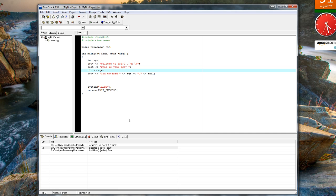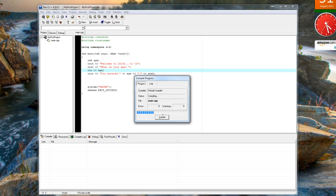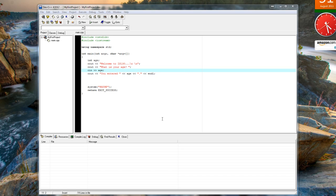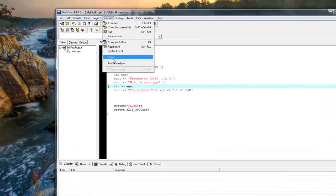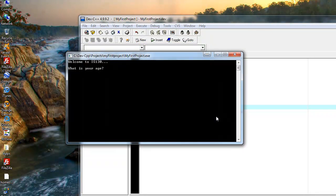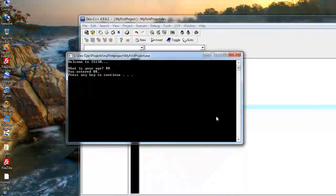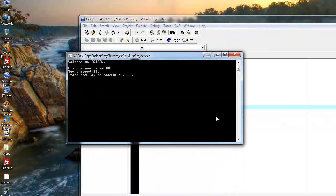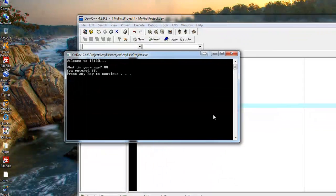Now that I fixed that, execute compile, close, execute run. What is your age? 88. You entered 88. Press any key to continue.